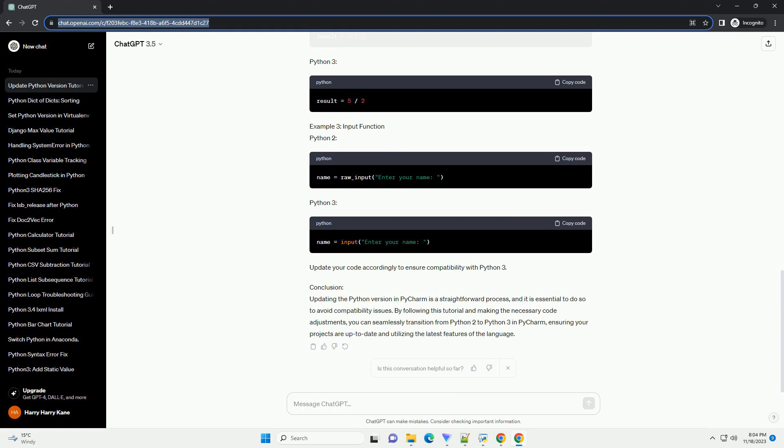Step 5: Update the Python Version. If the correct interpreter is already installed but the version is incorrect, click on the interpreter name to open the interpreter settings. In the interpreter field, select the desired Python 3 interpreter from the drop-down menu. Click OK to save the changes.